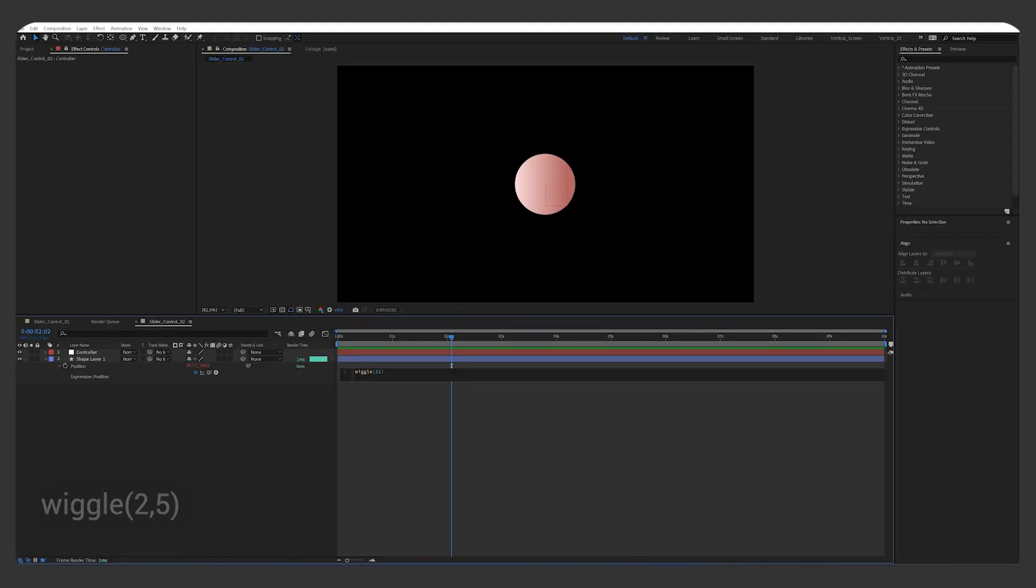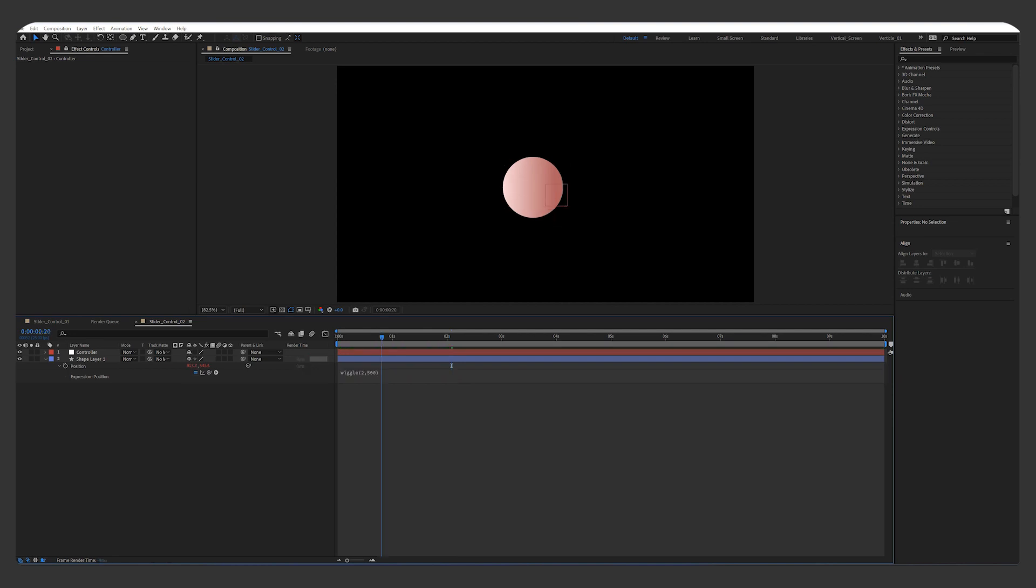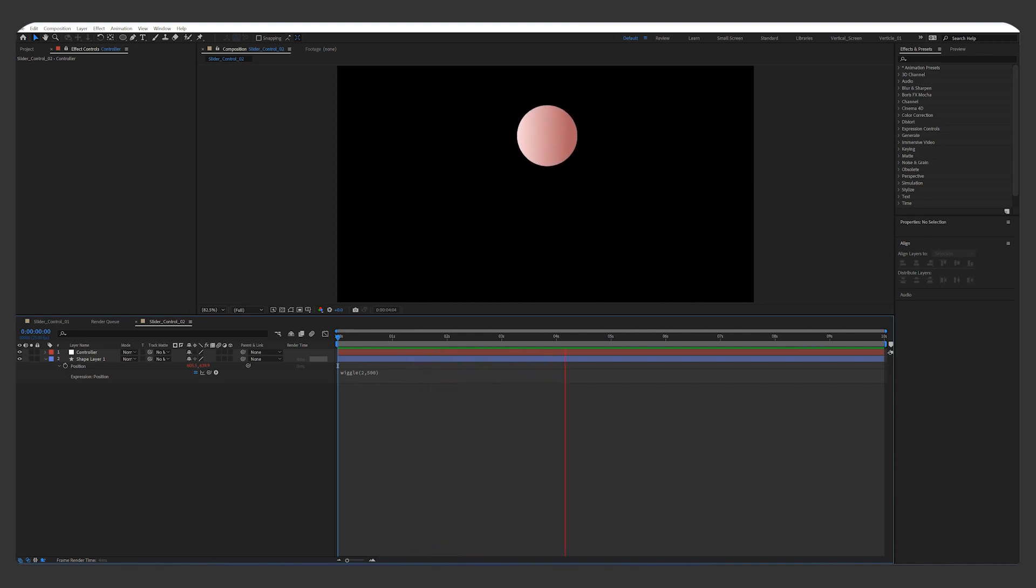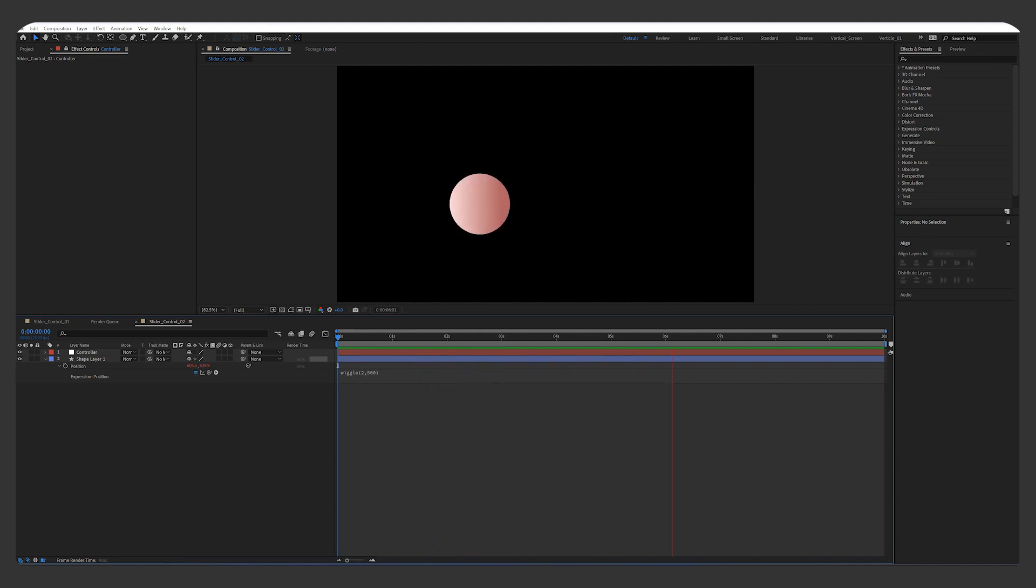Now, if I want to increase the intensity of this animation, I need to change the values. 2 is for the frequency, how many times it moves per second. 5 is the amplitude, distance from the origin.